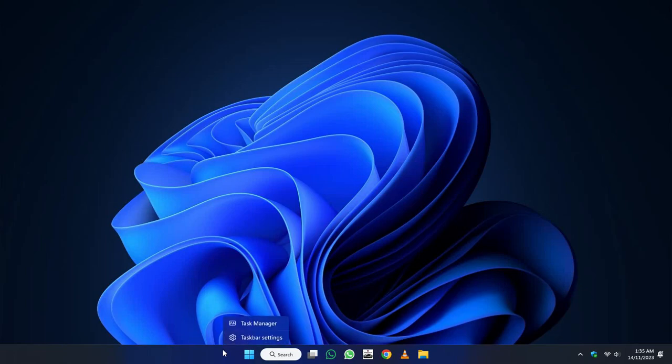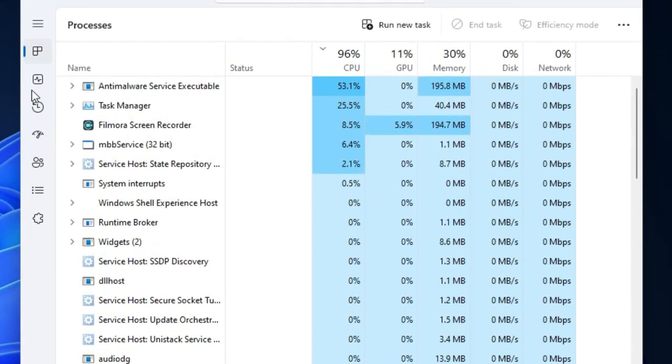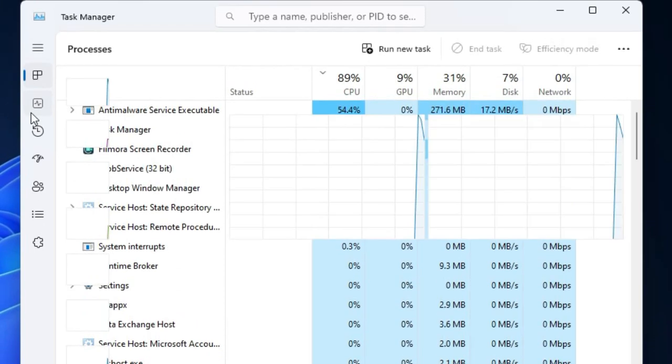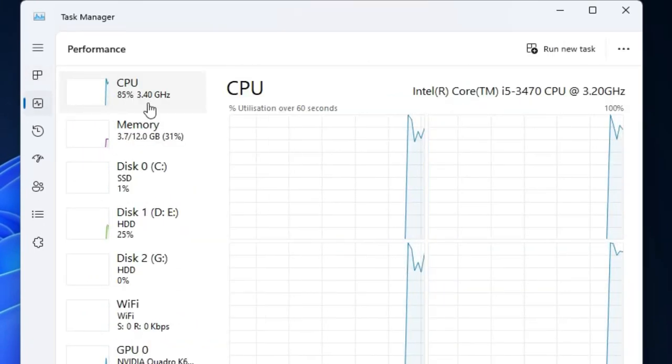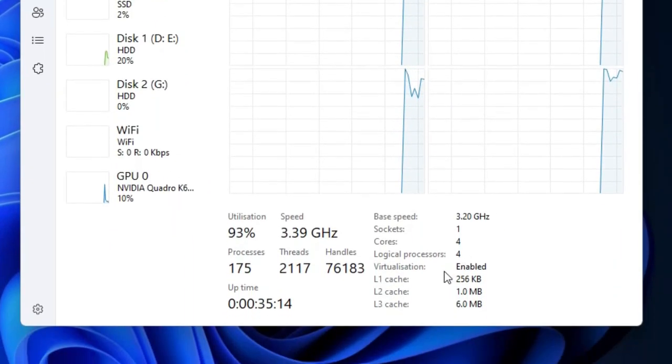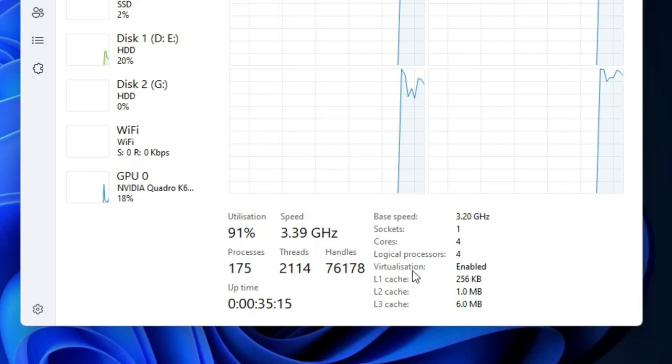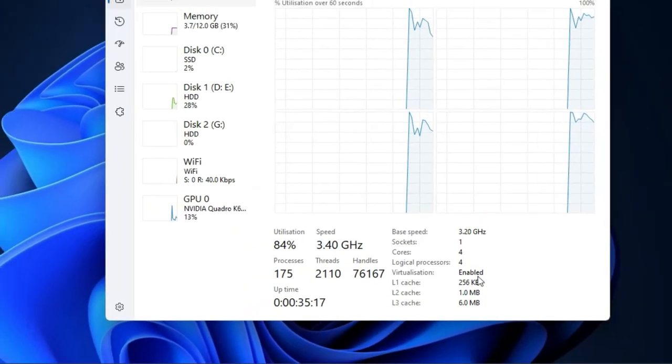After restarting your PC, open Task Manager. Here click on the Performance tab and click on the Processor. Here my virtualization of processor is enabled.